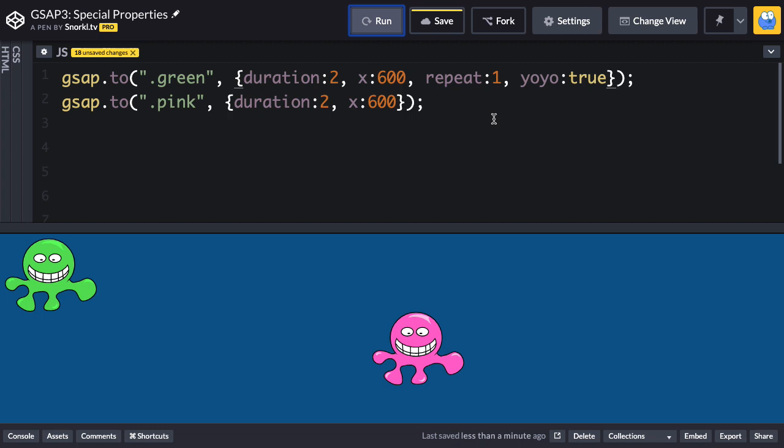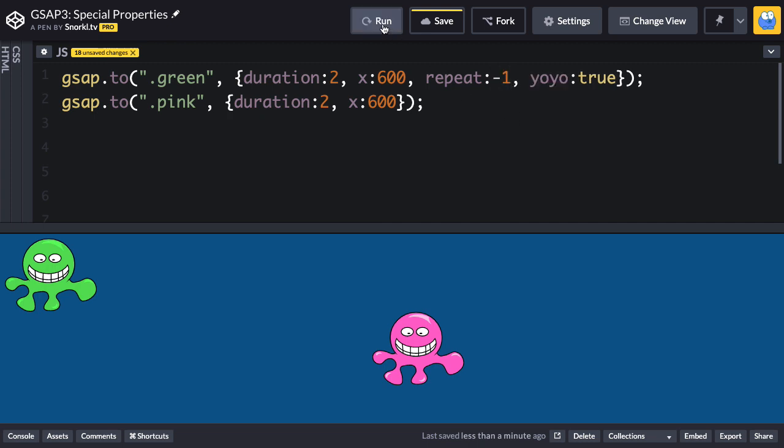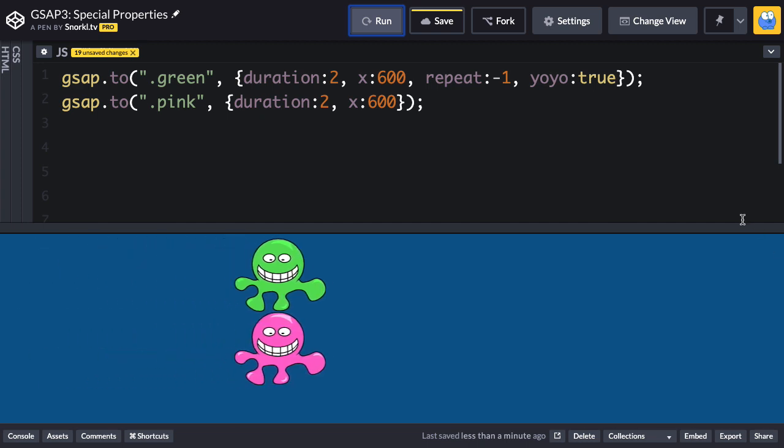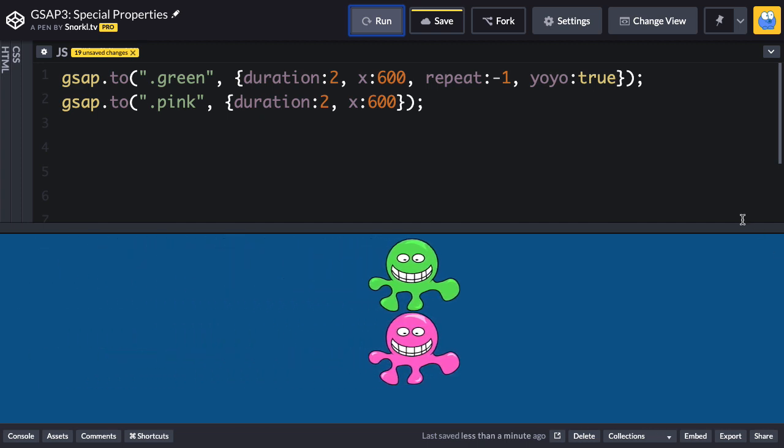We can change that repeat value to any number we want. If you want to repeat infinitely, use -1 and what you're going to see is that this animation is going to repeat forever.